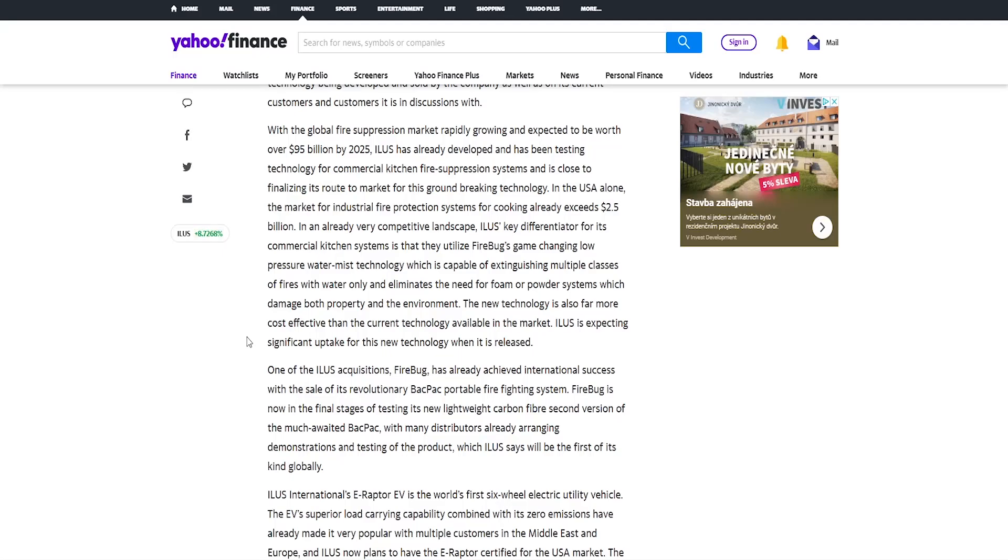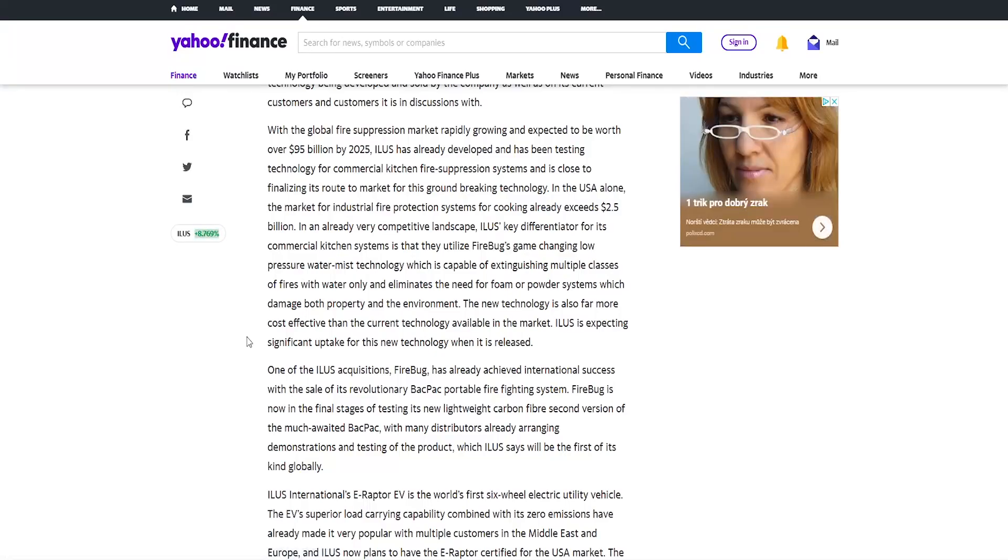Illus is expecting significant uptake for this new technology when it is released. So we can see very, very good actually news even for the long term because I didn't know this about the company and it seems they've done really nice acquisition, really nice presentation, really nice moves left and right. So overall it really makes sense. So the stock is growing now, will be probably going and in the long term should be growing even more and it's going to be a very good year for them as a company if they will execute everything as they projected.